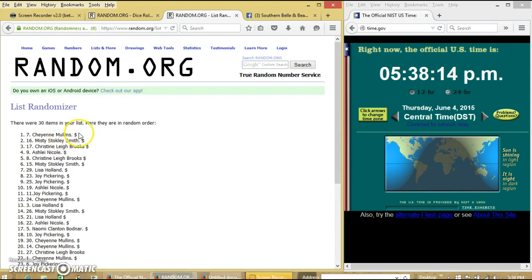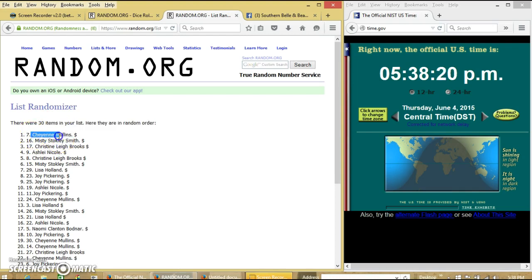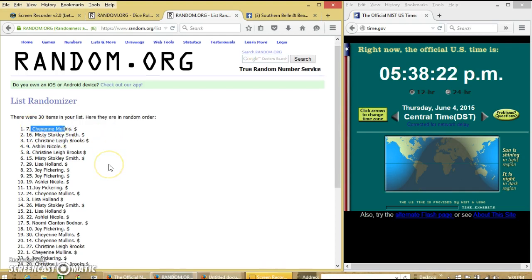Congratulations Cheyenne Mullins. You are our winner. We have 30 items on our list. Cheyenne with spot number 7 is our winner.